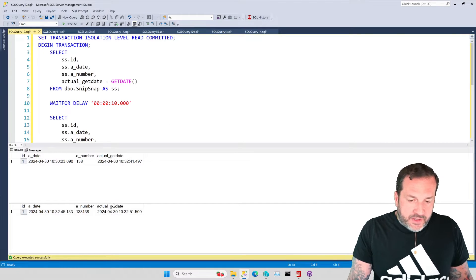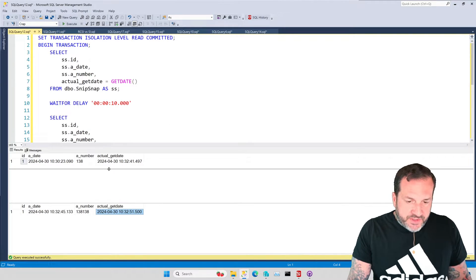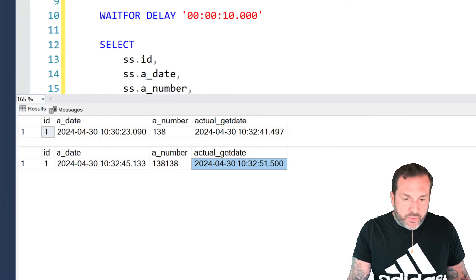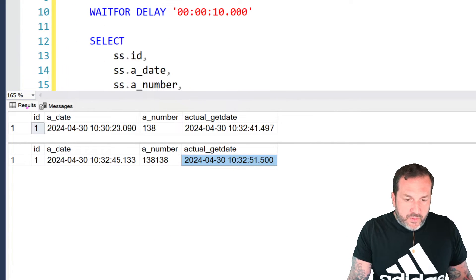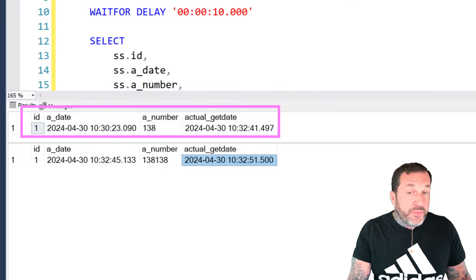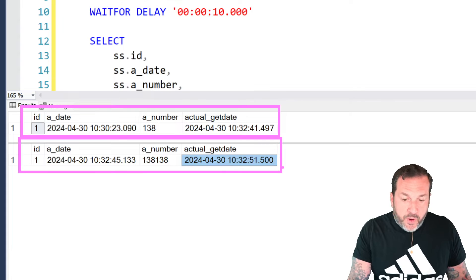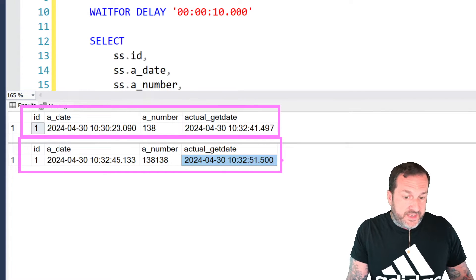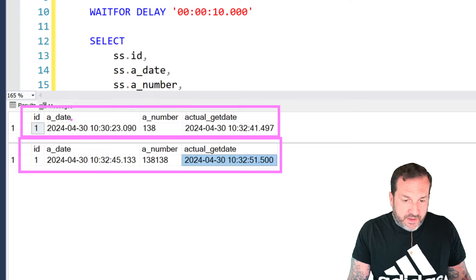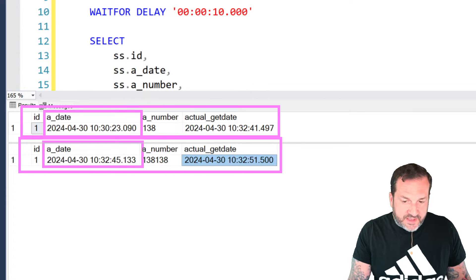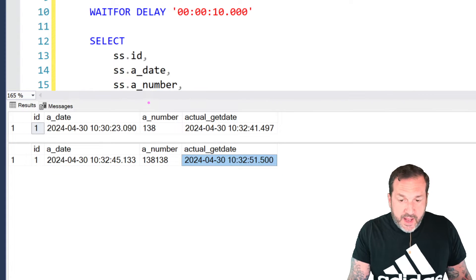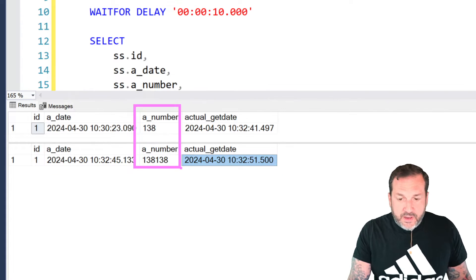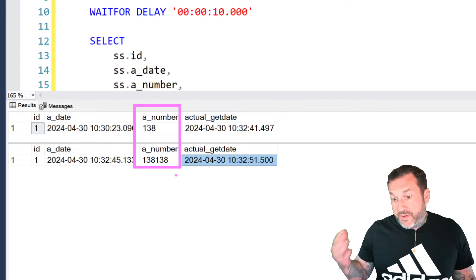And you're going to notice some differences in the results. Under read committed snapshot isolation, this is what we get back. We get back the first result, which shows the pre-update state of the table, and in the second result, we get the post-update state of the table. So, this changed. We have this thing here, which does not match this thing here, because that got updated. And I also updated the A number column to be 138138 from 138.